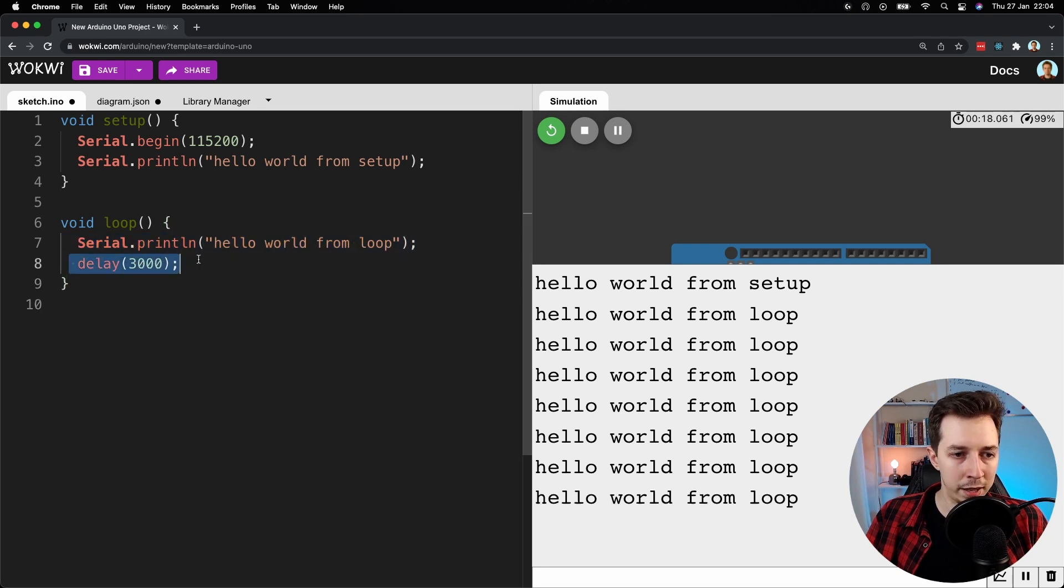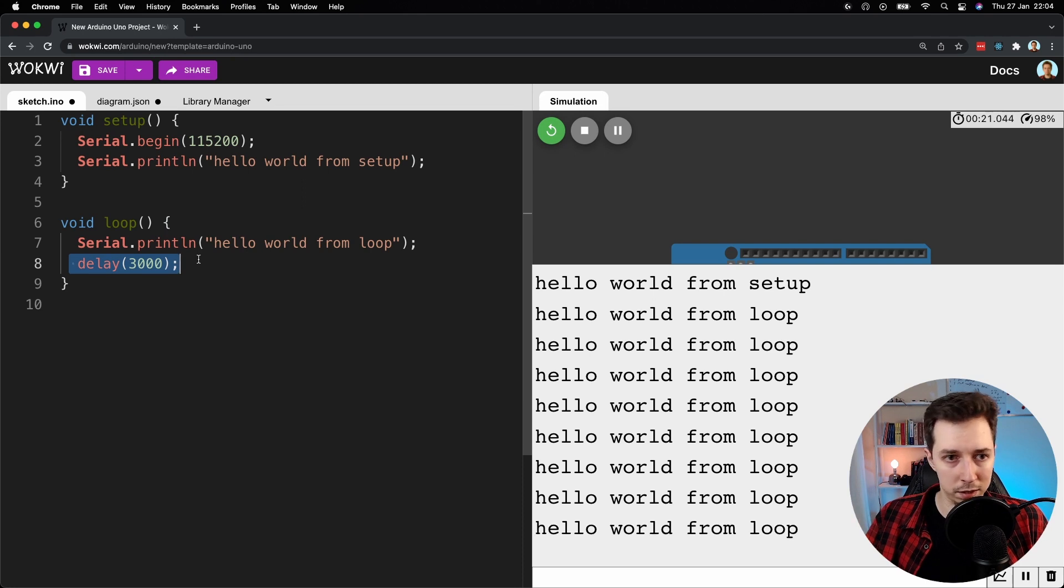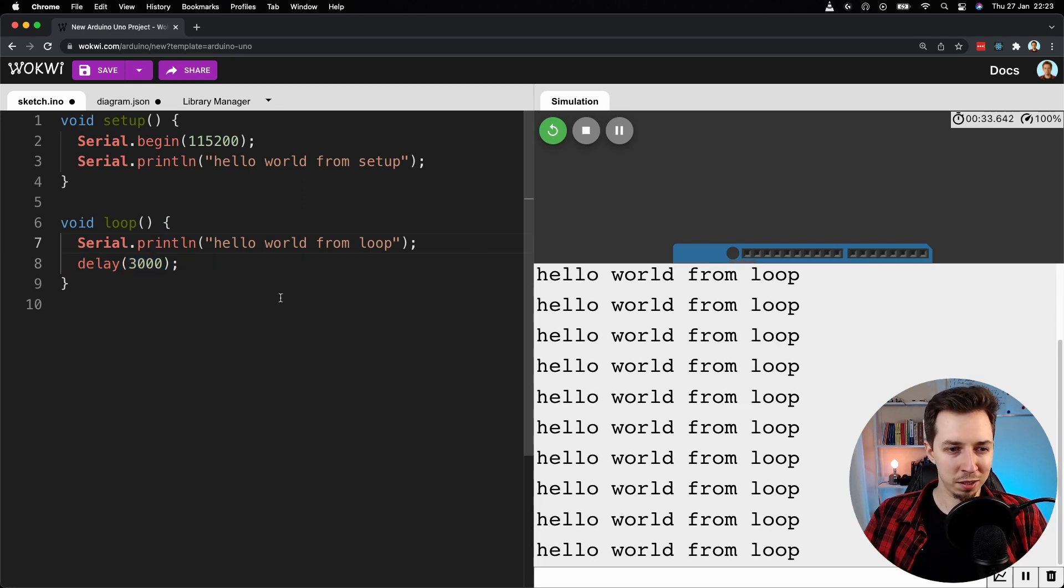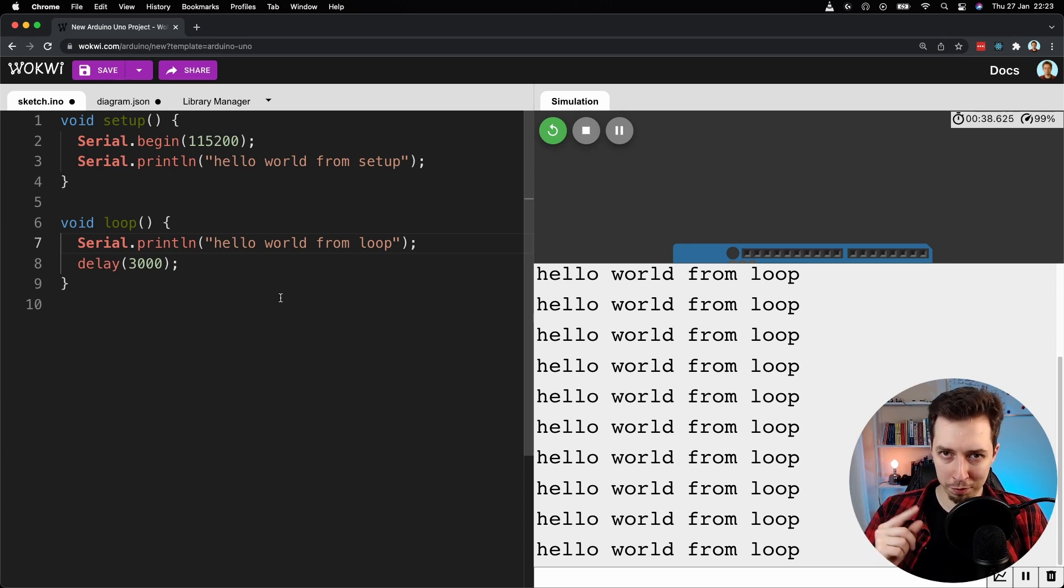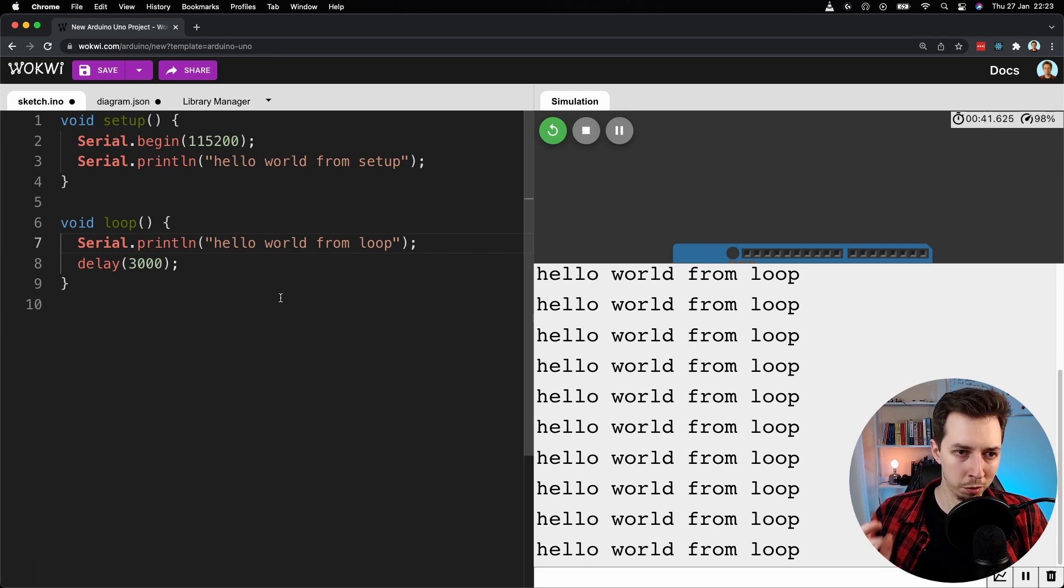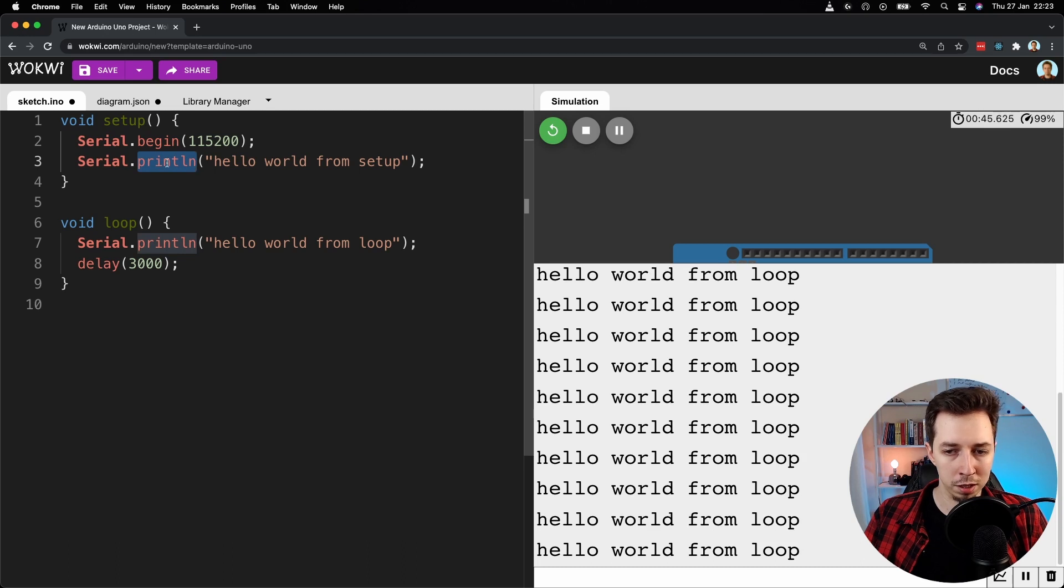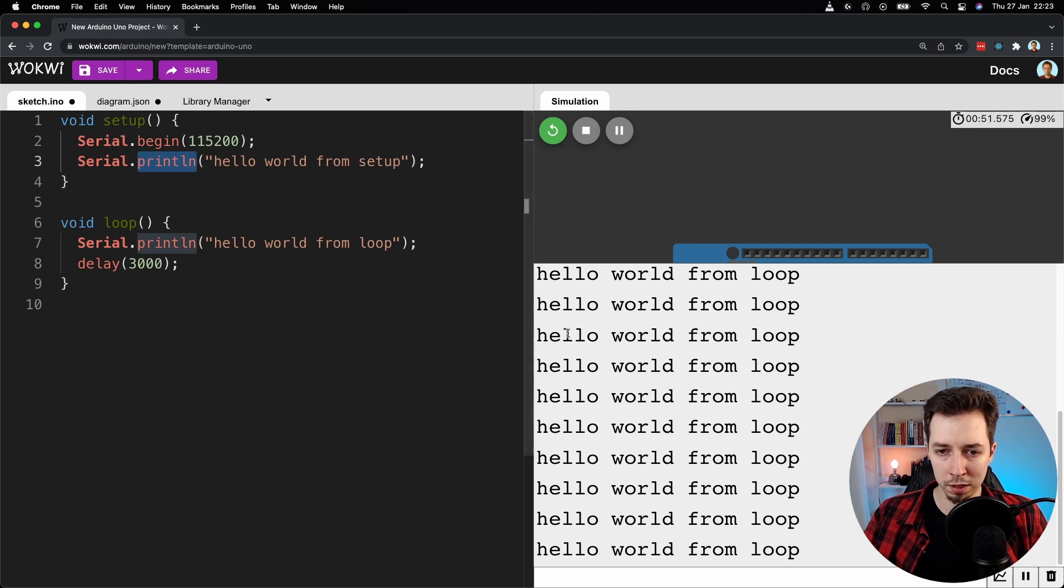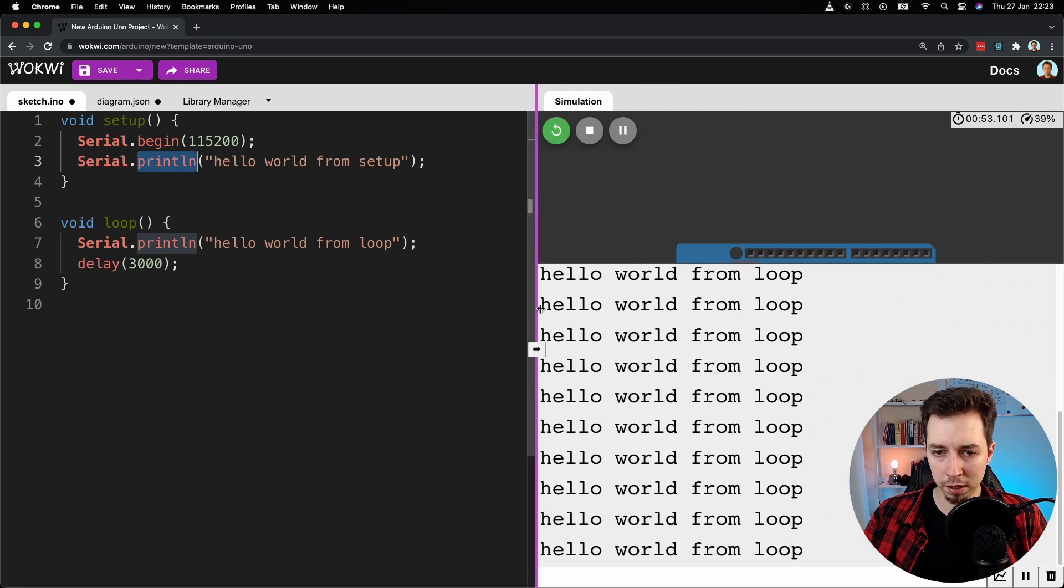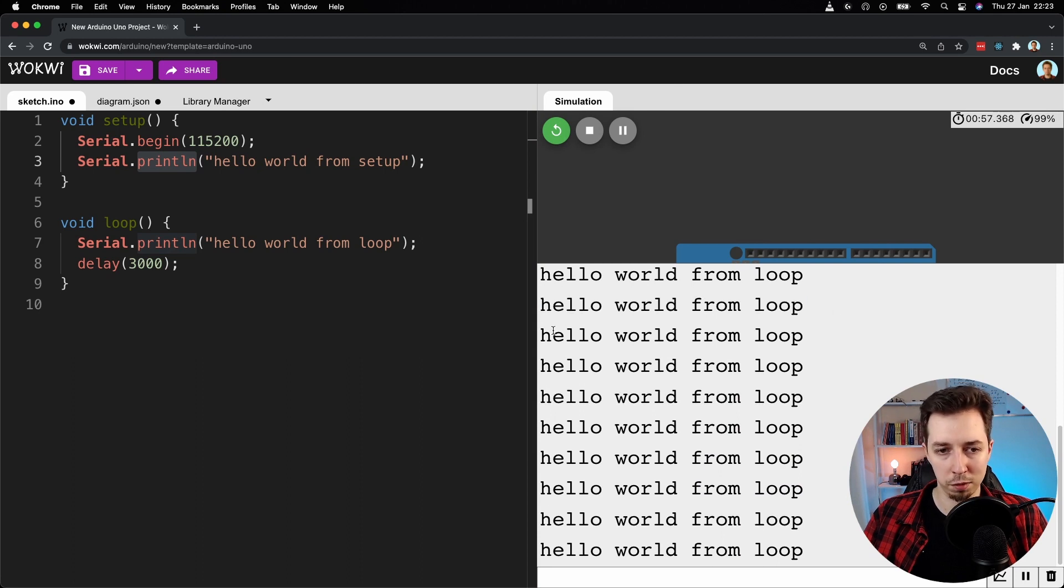So that's how we print out text on the screen. Before I finish, I'm going to give you one more example, because what I showed you is just the println function. That function prints an entire line of text and then goes to the next line. So we can see hello world from the loop, for example, is in a single line and then it goes to the next one.